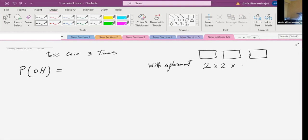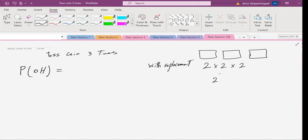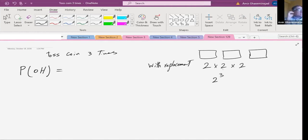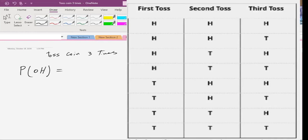And the third coin toss also has two different outcomes. So it's basically two to the power of three. From the previous class notes, when it is with replacement, it's n to the power of r. So when we toss the coin three times, it's two to the power of three — the total number of possibilities is eight.